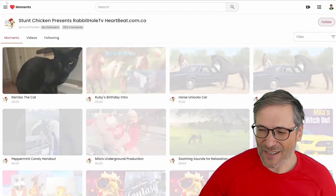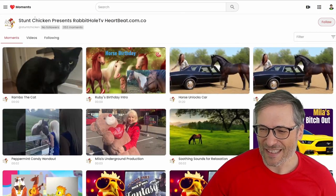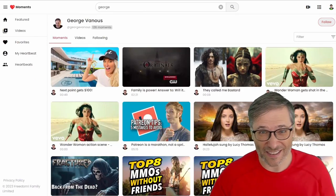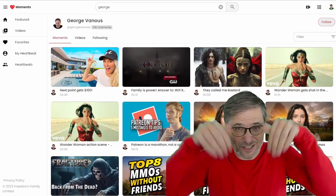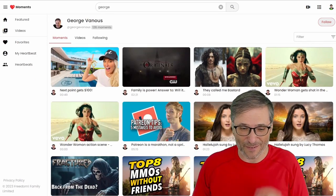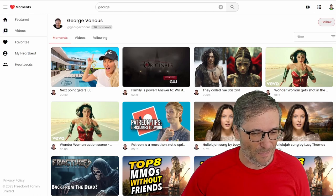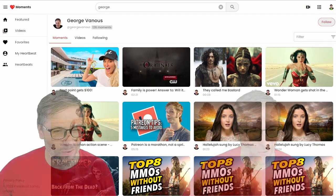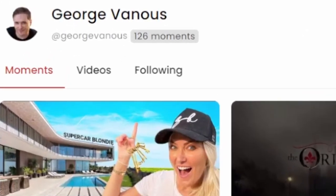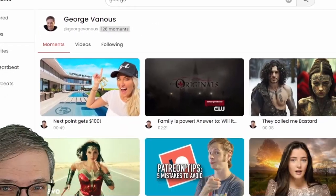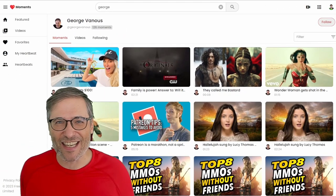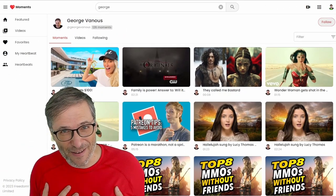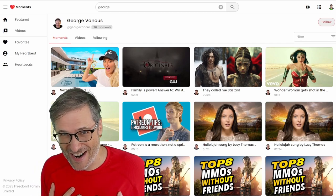So how do you create these moments? You go to HeartbeatMoments.com — the link is down there in the description below. But first I want to show you my heartbeat, which only has 126 moments. So Stunt Chicken, you are a bigger fan than I am of our own product.